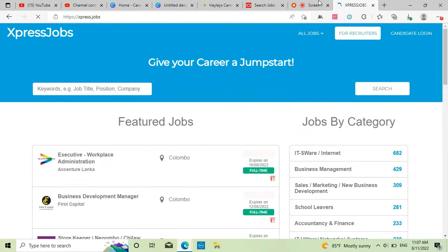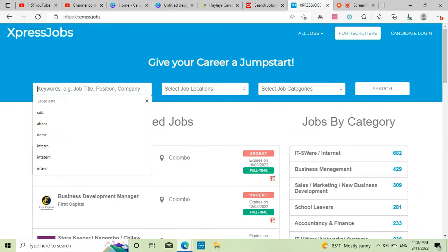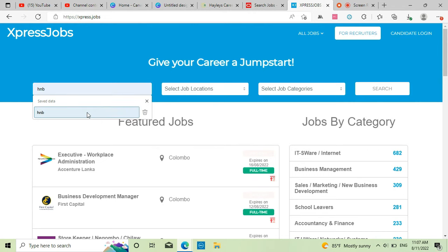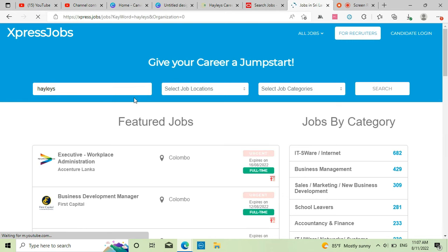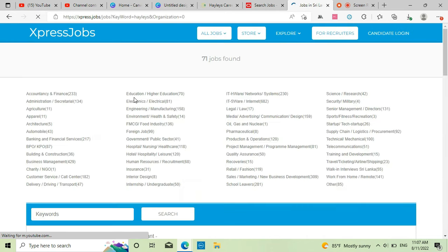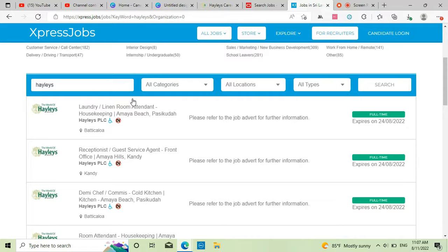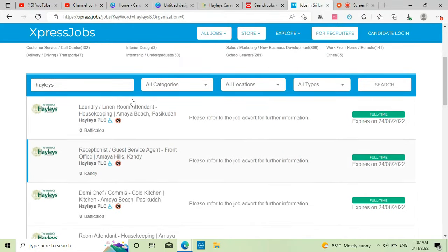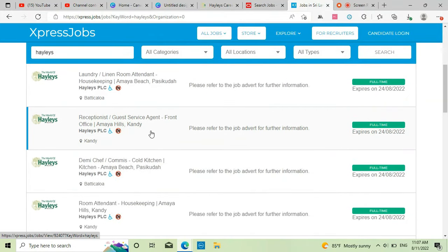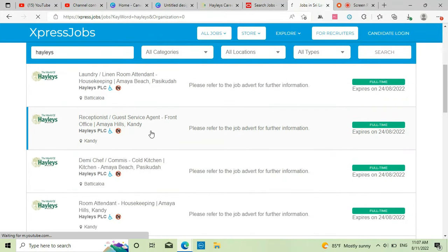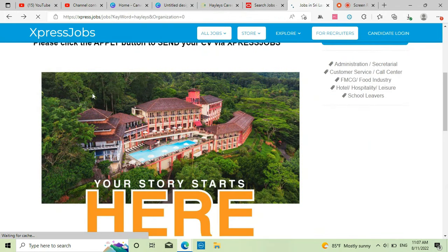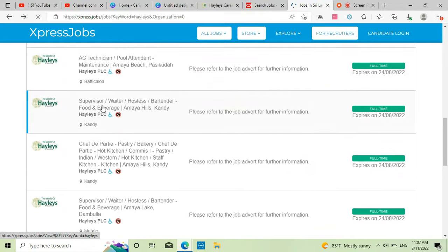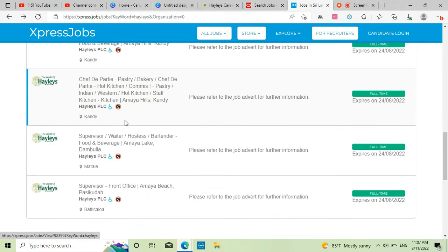We'll check Haley's, we'll check the job. This is how you apply for a job, so you don't need to apply for just one. This is how you apply for a job.